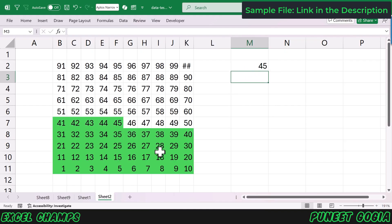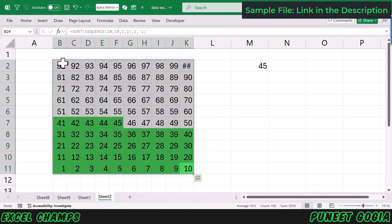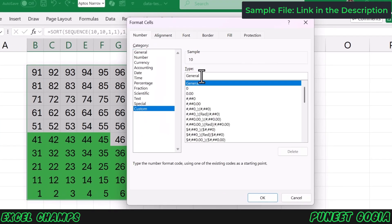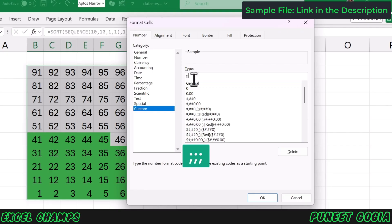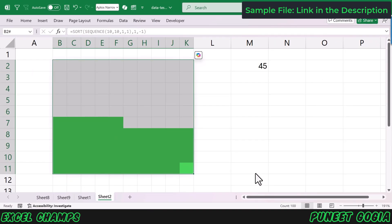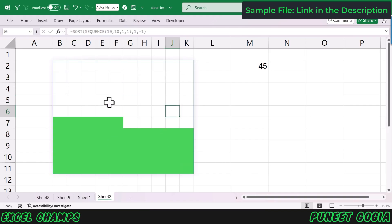The next thing is to hide these numbers. Instead of using any white color, I'll open the Format Cells option, go to Custom, and enter three semicolons. I'll click OK. Literally all the numbers — the entire font — is now hidden. It's there, but it's just invisible within the cells.